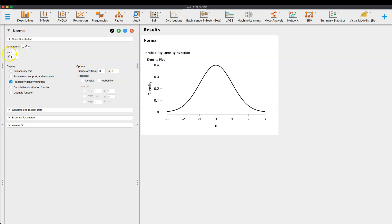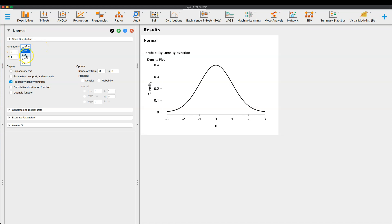And so here you have the normal distribution where the mean is at zero and the variance is at one, right? And so we have the parameters here, or I should say this is mu, which is the population mean zero, and then sigma squared, which is the variance of the population, right?